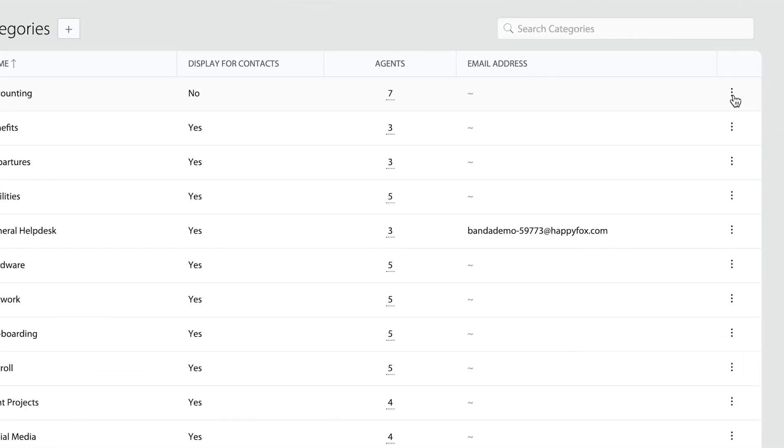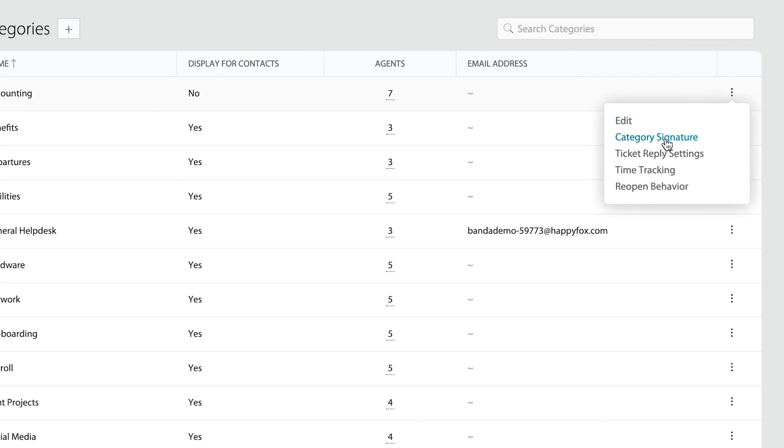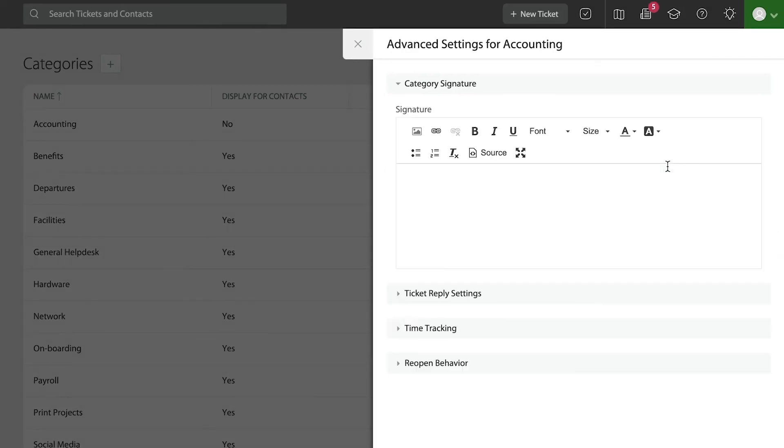The other portion that I want to show you from this screen is that you'll be able to use these three dots to the right side to go into more advanced settings. You have the opportunity to configure a custom signature, so every time an agent is responding to a ticket within this category, that response can go with a very specific signature—maybe some specific phone numbers or instructions.